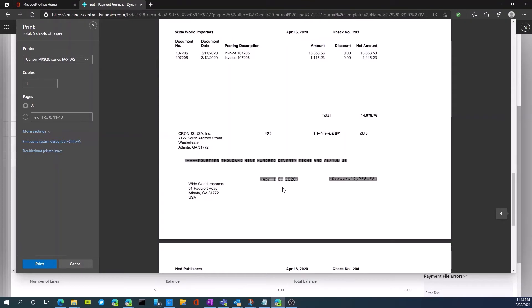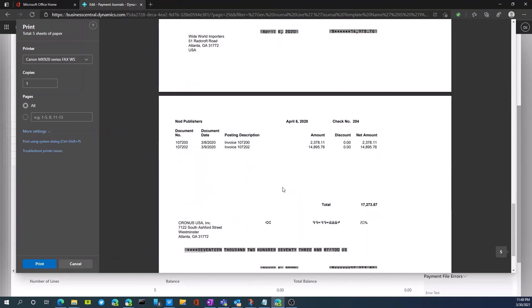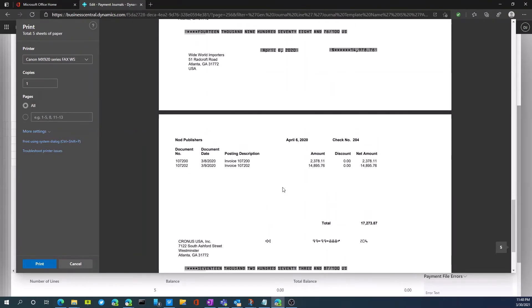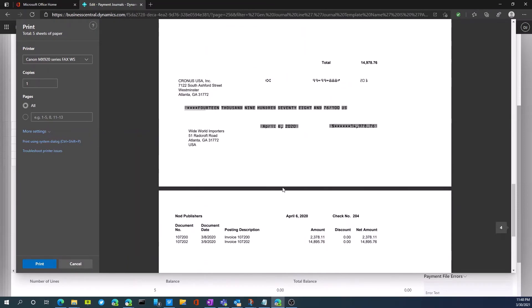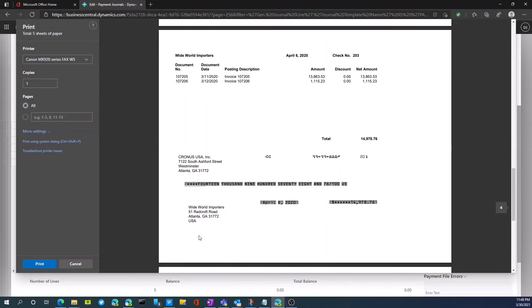So there's also different check formats you can use if you wanted to. You can switch those to be check stub stub or stub check. So in this case, it's stub and then the check below that.